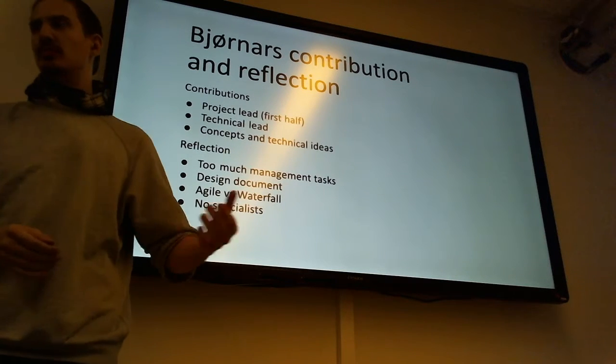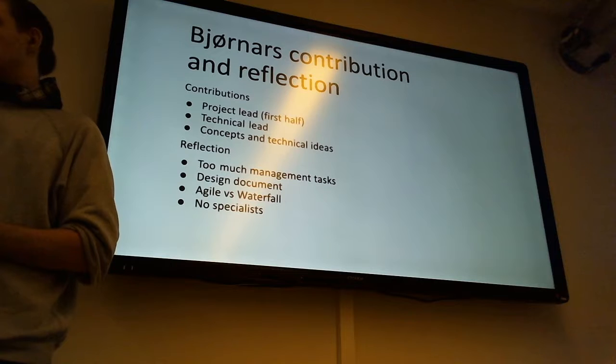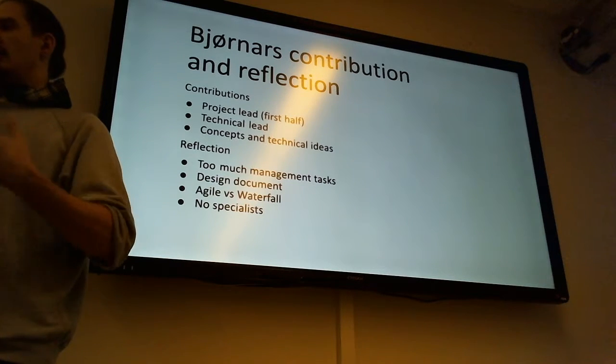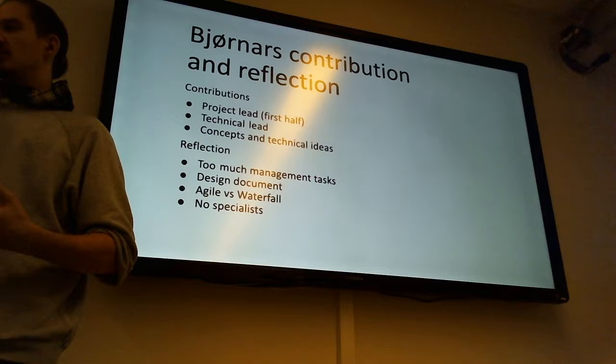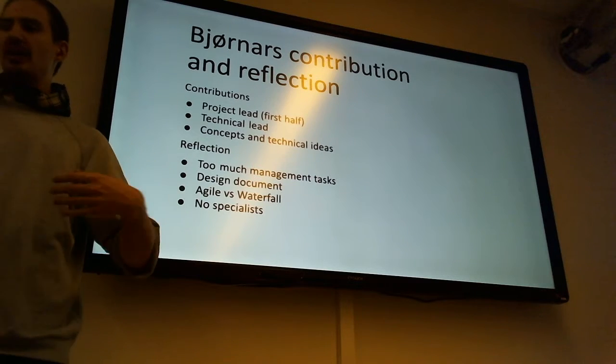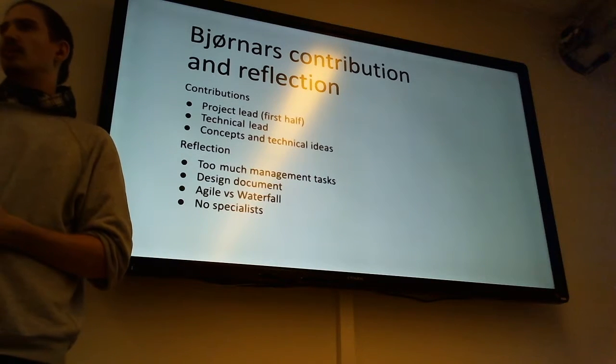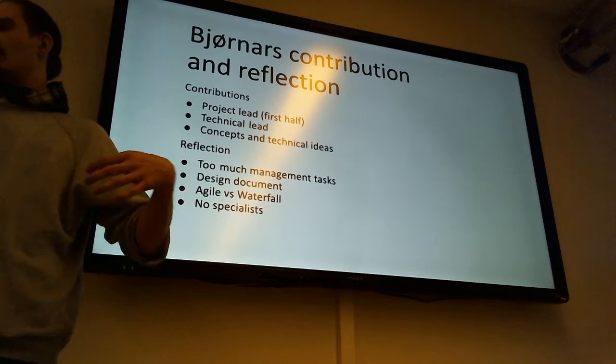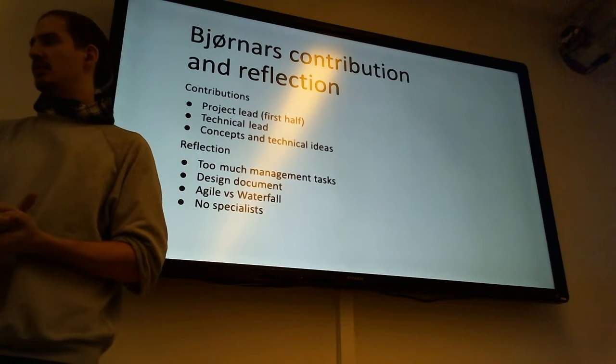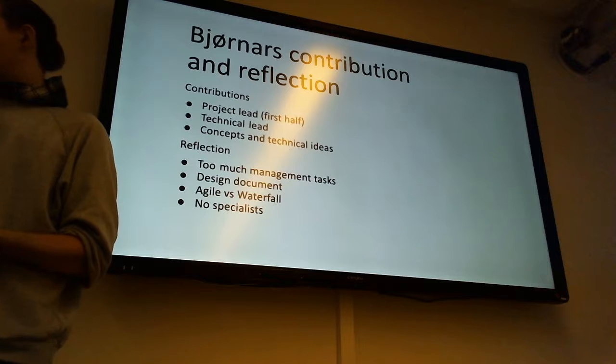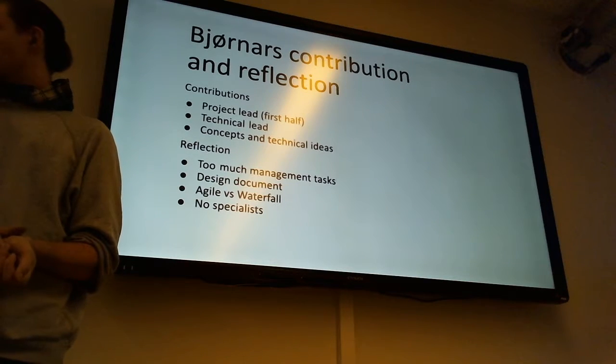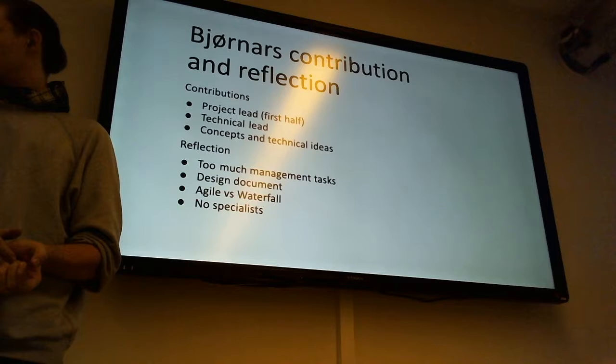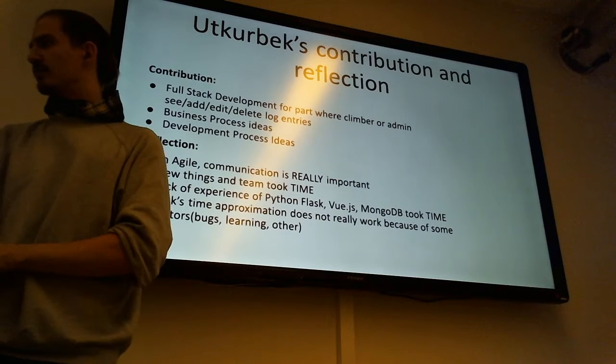Some good things that I think we did is that we decided to not specialize in front-end, back-end, or database. So that everybody worked a bit on everything. I think that helped so that we didn't split even further with developing our own part of the project.